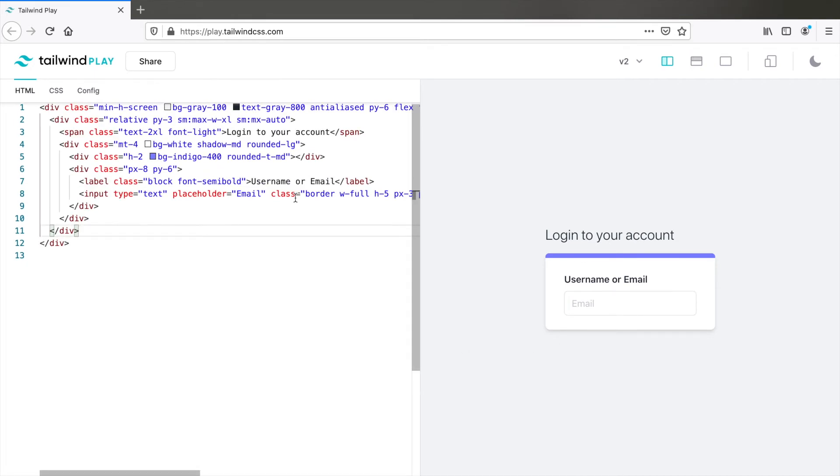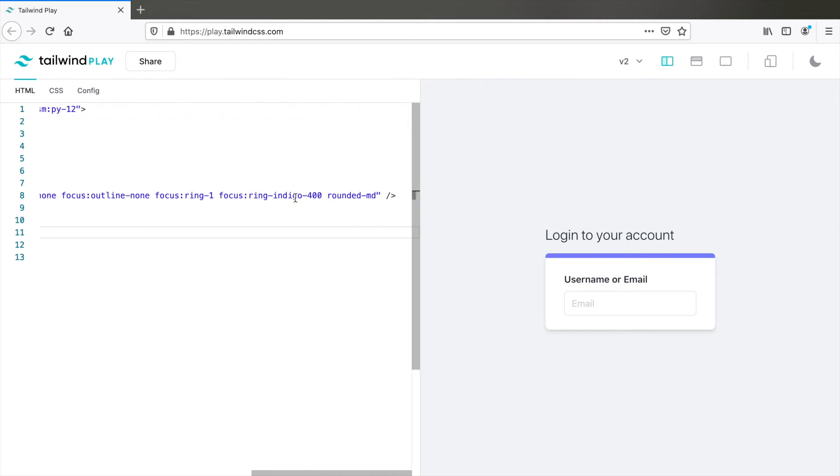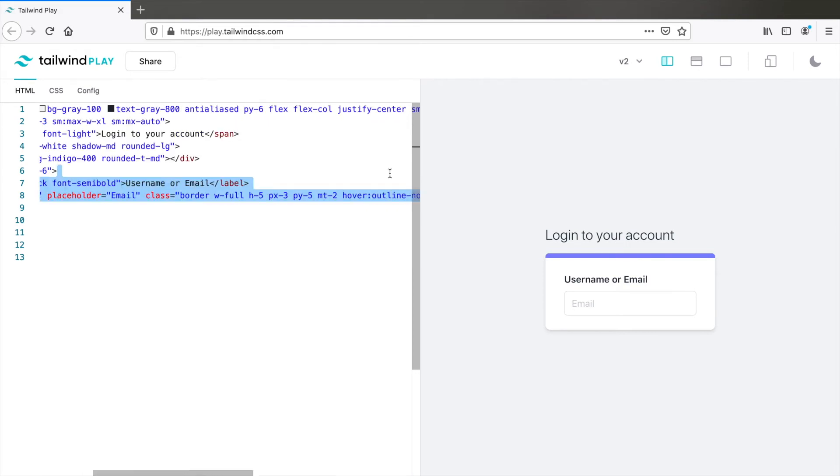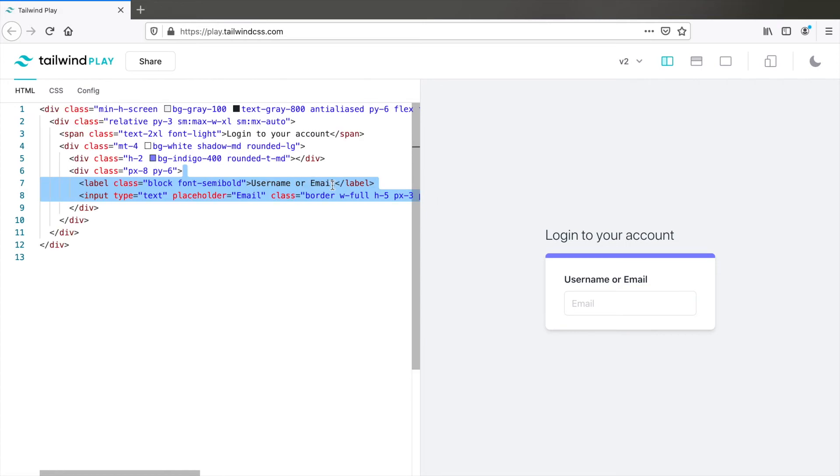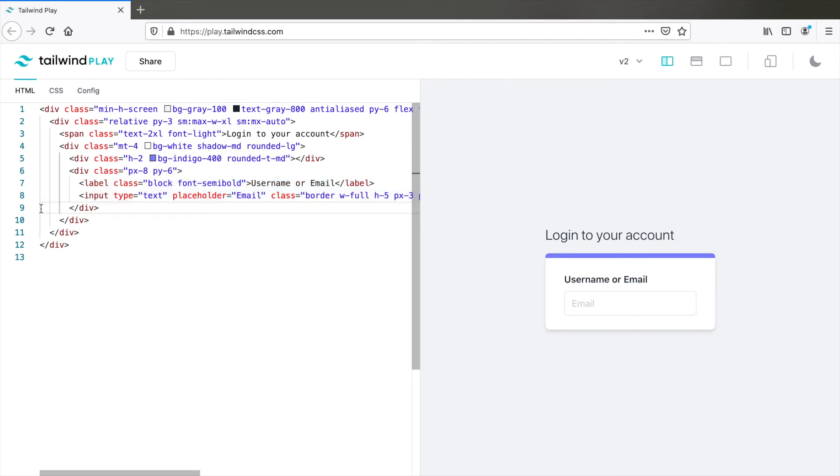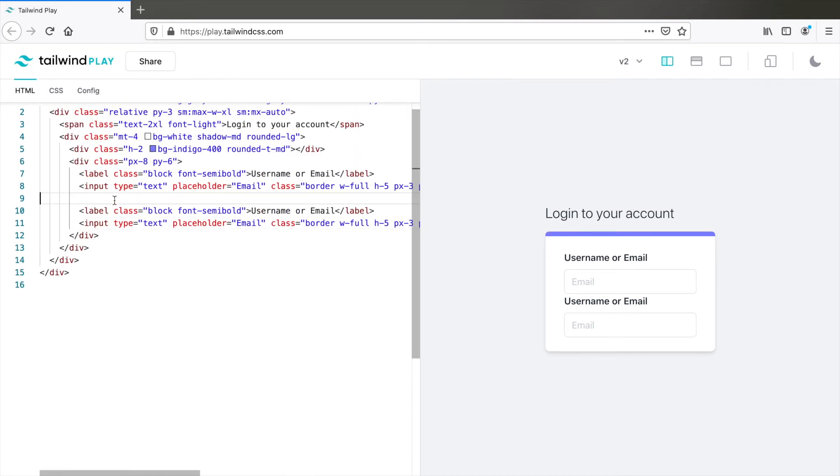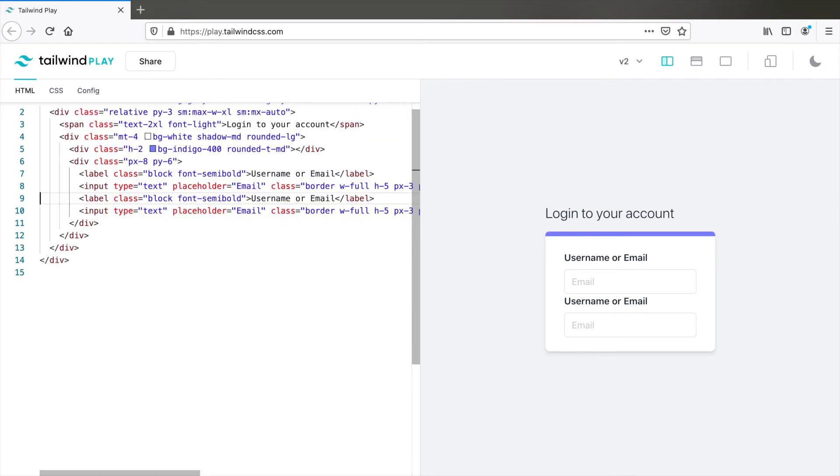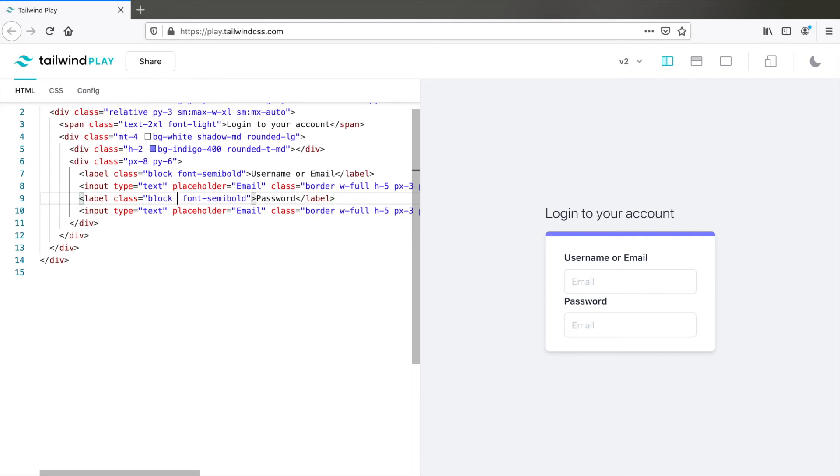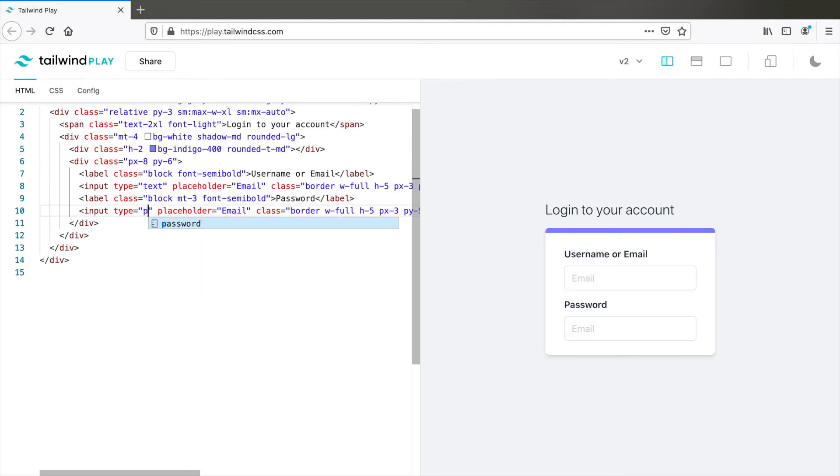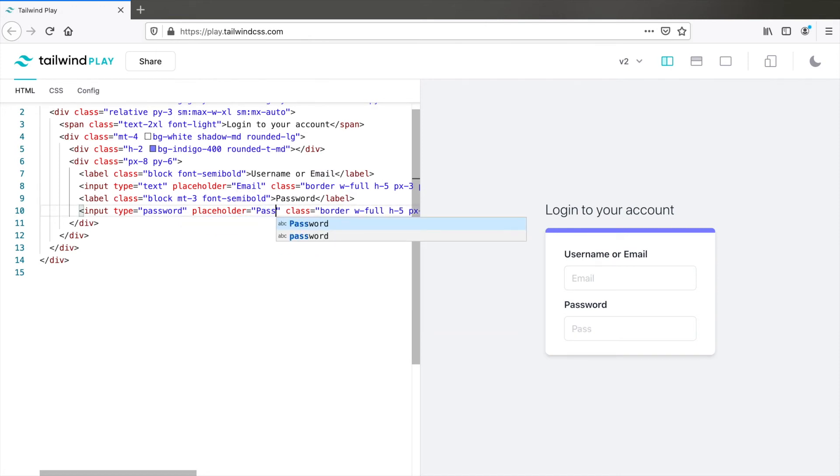Let's copy the same label and input and paste it again. So we have all the same class names. Of course you can extract these repeated classes using the apply directive etc. But right now I'm just going to leave it as it is for demo. Paste it here. Change this to password. Add a margin MT3. Change this to type equals password and placeholder is password. Great.